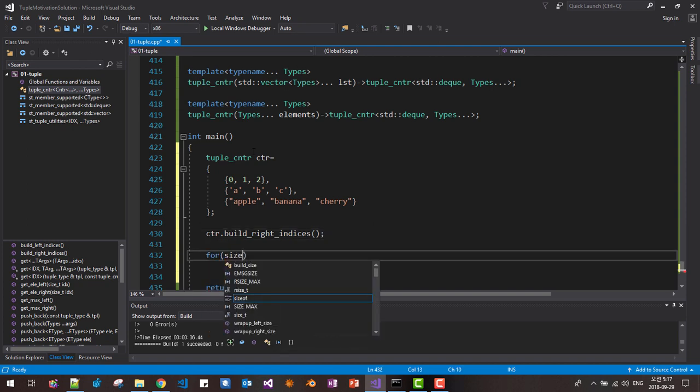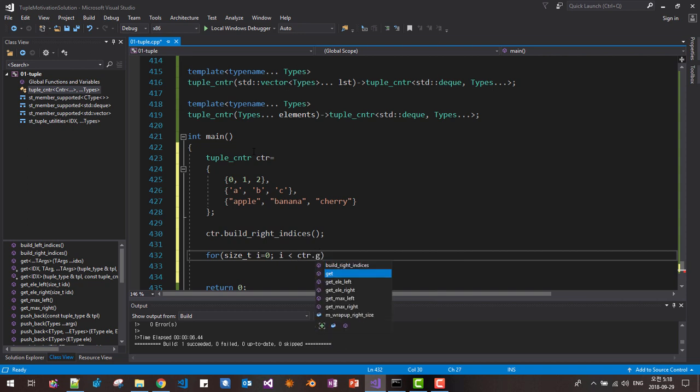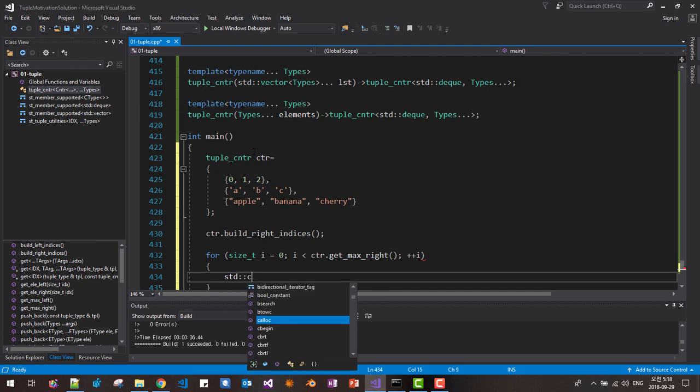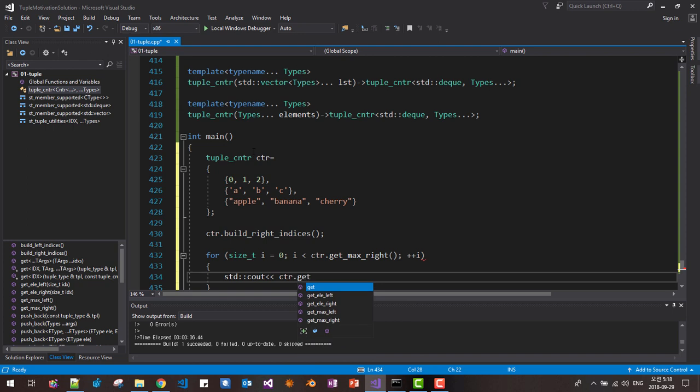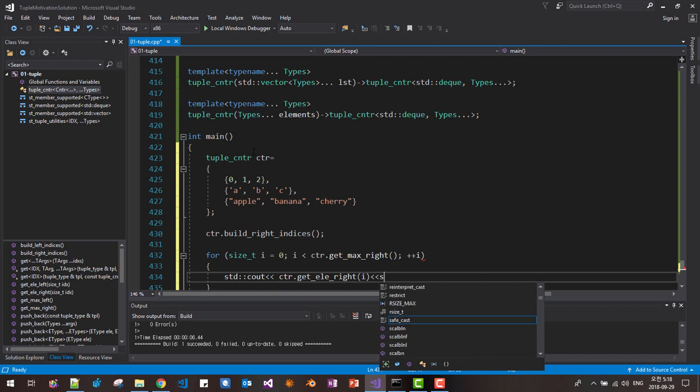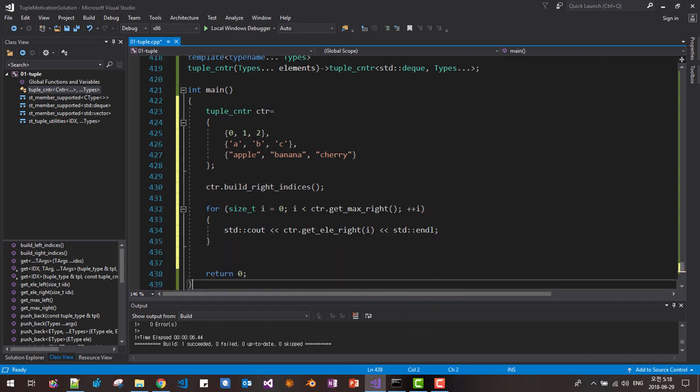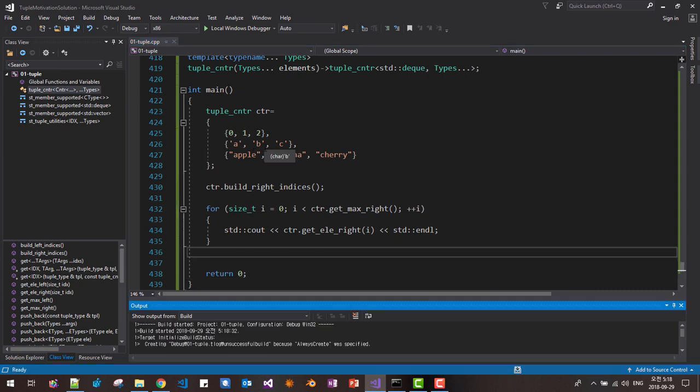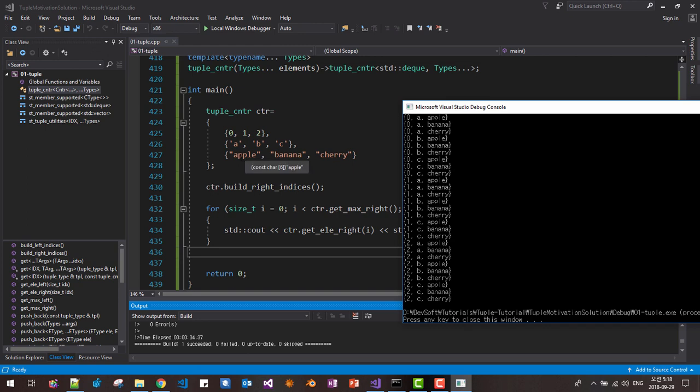Then we can iterate like this. Size T I equals 0, I less than CTR get max right, then plus plus I. Here, STD C out, CTR get element right I, STD endl. Now let's run it. Ctrl F5 to build and run. Please note that this CTR class has integer vector 0, 1, 2, and then character vector B, C, and string vector Apple, Banana, Cherry. All these instances 0 A Apple, 0 A Apple, 1 B.